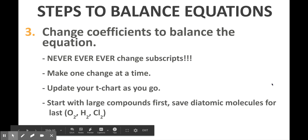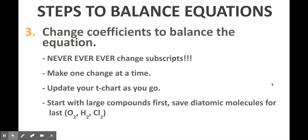Step three is to simply change the coefficients — the numbers written in front of each compound — in order to make the equation balanced. It's actually a little bit more difficult than that sounds, because you're going to have to do this in a stepwise fashion, one coefficient at a time, and you might have to make multiple rounds of changes in order to finally get to something that's balanced.